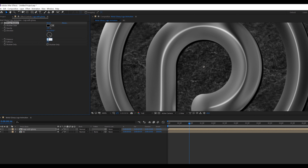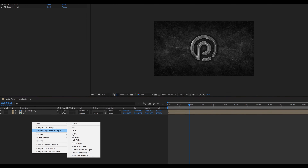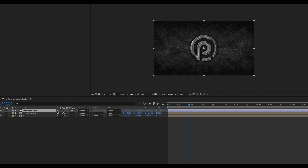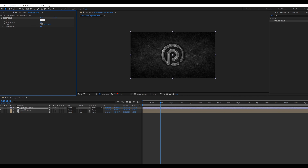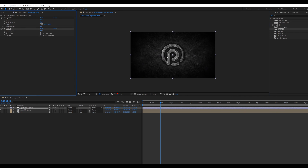Now apply the CC Glass effect on this Map composition. Go to Effect and Presets, search CC Glass, and apply it. Click on the Surface, change the Bump Map to Logo, change the Softness value to 45, Height value to 100, and Displacement value to minus 100.